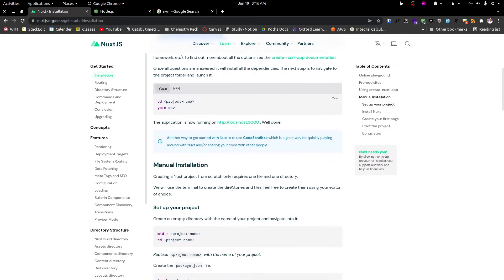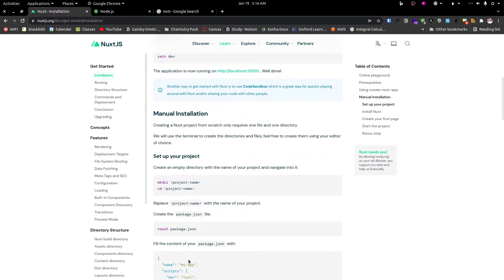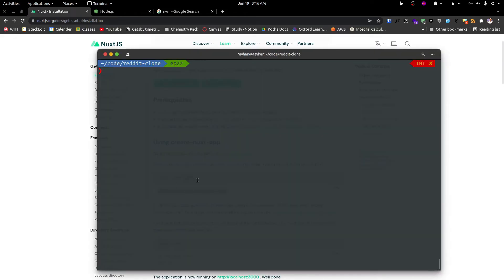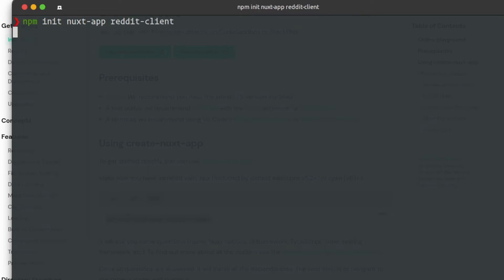We can install things in a structured way. We can use the structured folder for the project setup, and install the NPX project into the project folder.